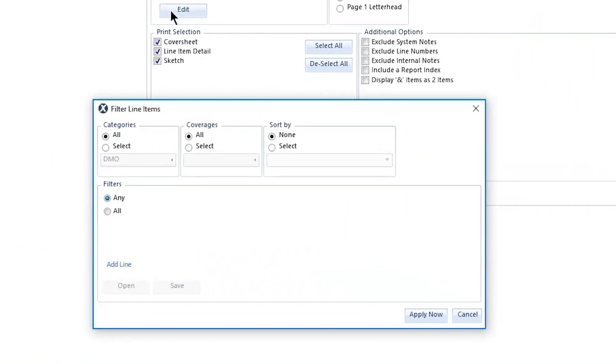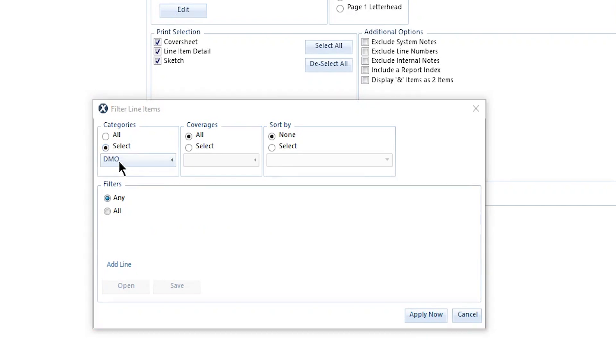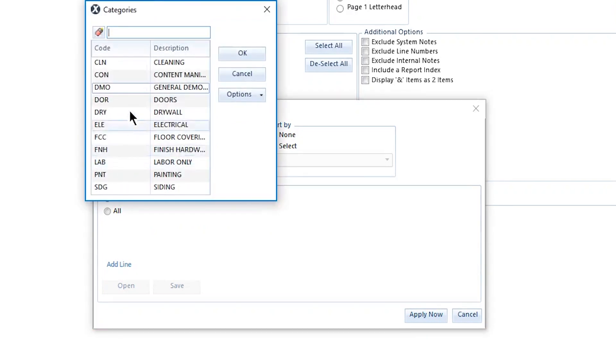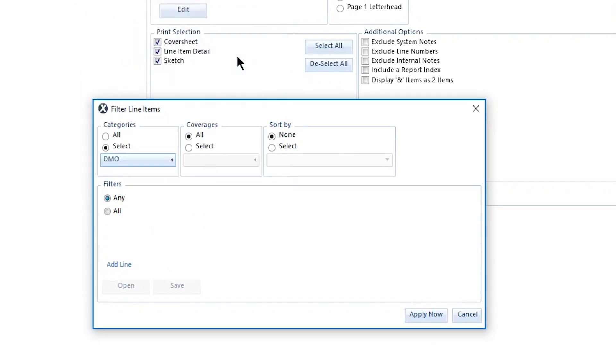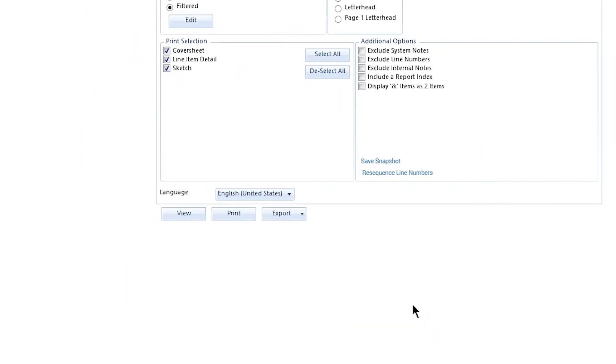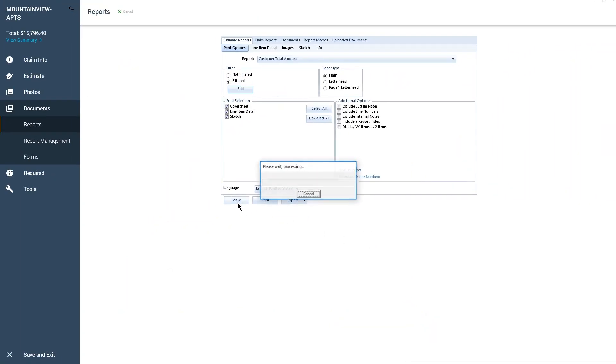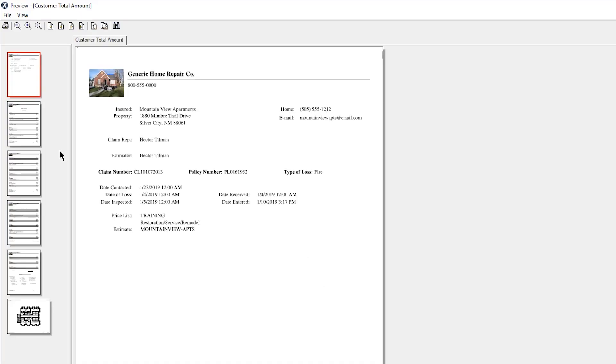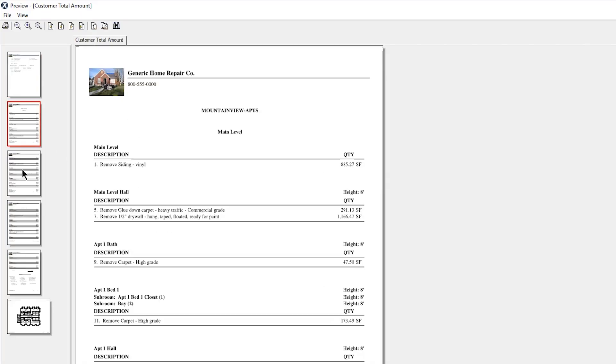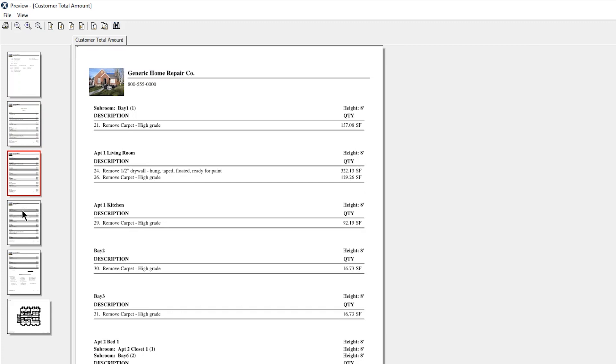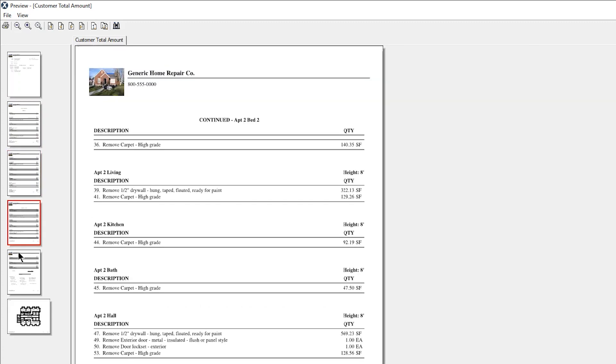In this case, it makes the most sense to filter by line item category. I change the Category option from All to Select, and then choose the desired category from the drop-down list below. Now I'll apply the filter. The filtered report has shortened, showing only items where DMO has been marked for the removal.